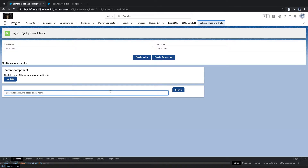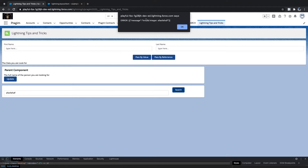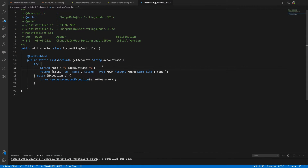Here we don't get data because we never passed anything valid, but we do get the error. This is how you handle errors nicely using getError().